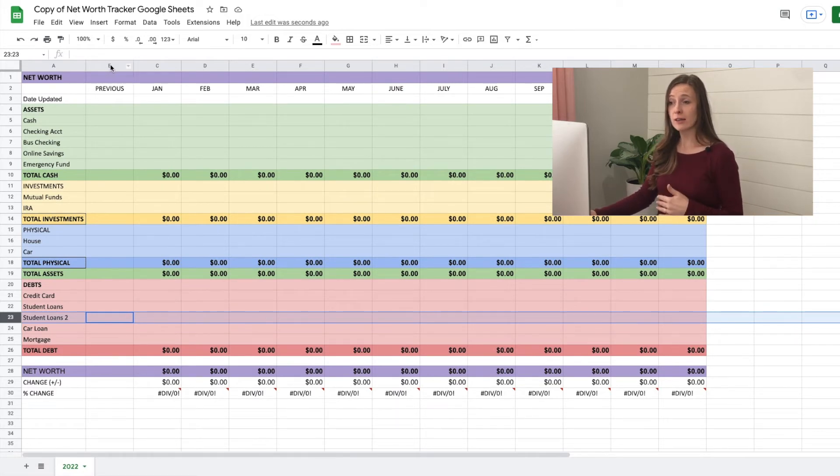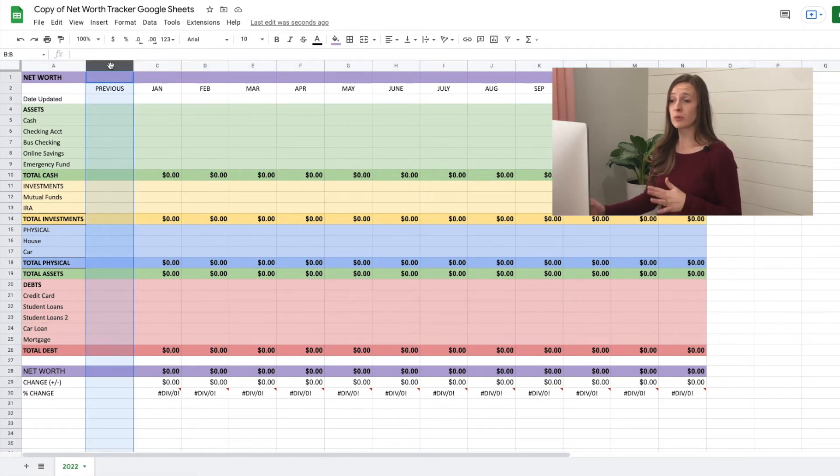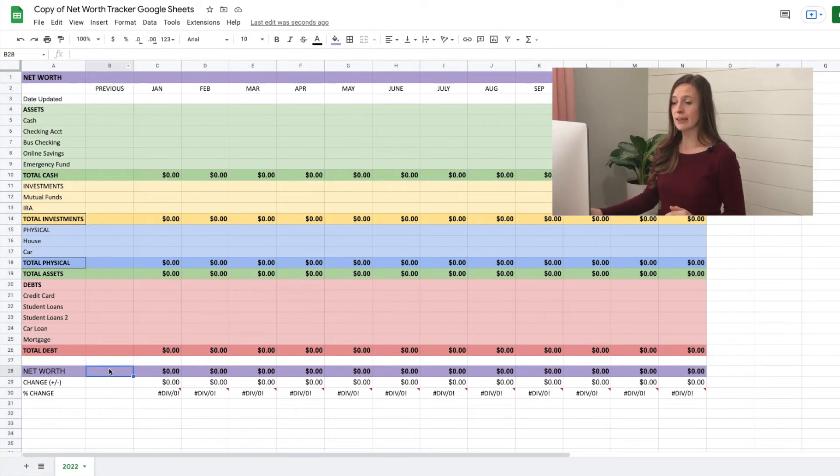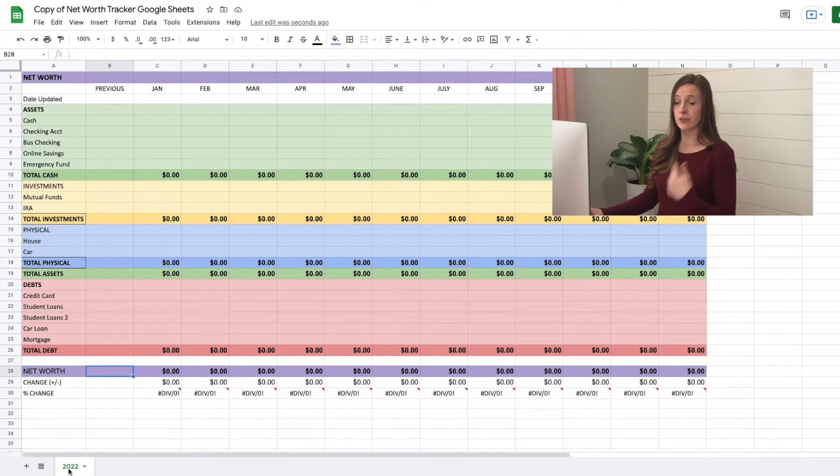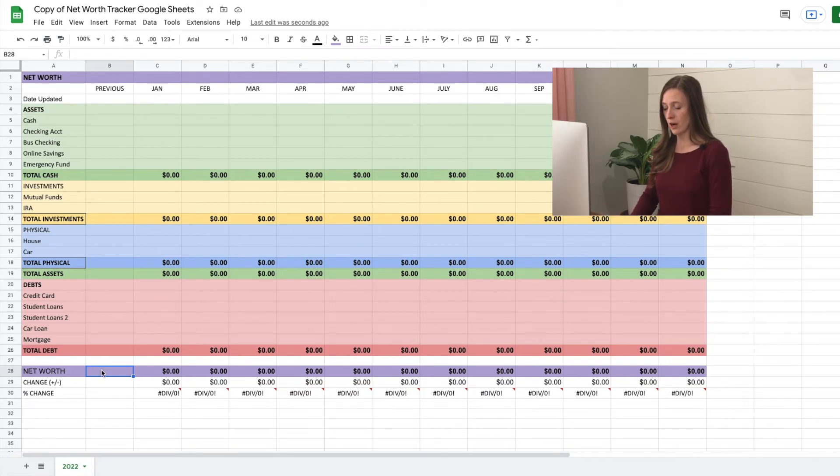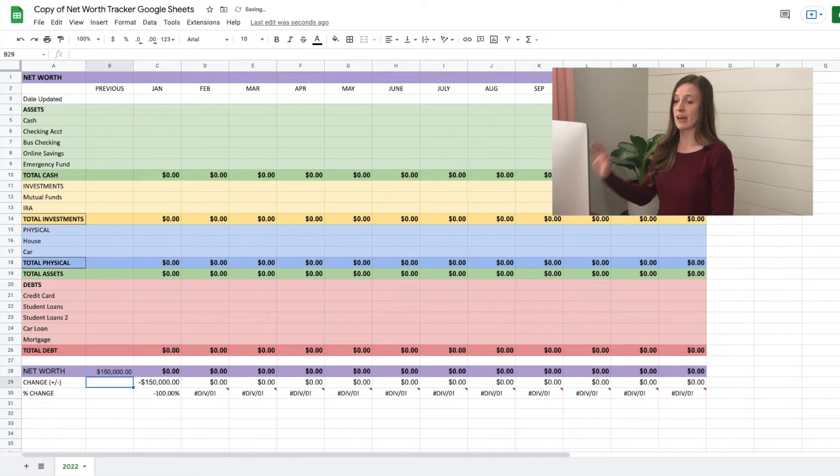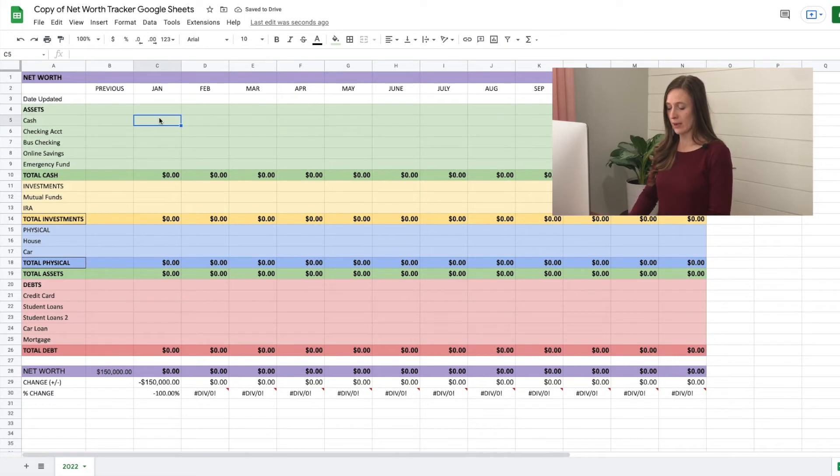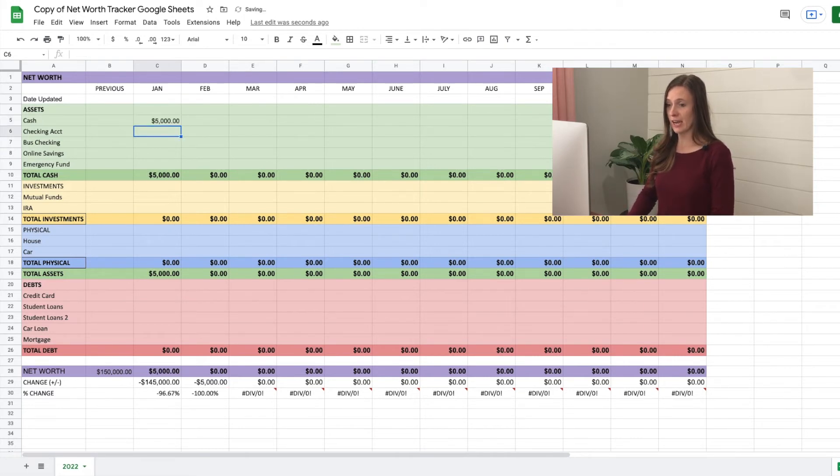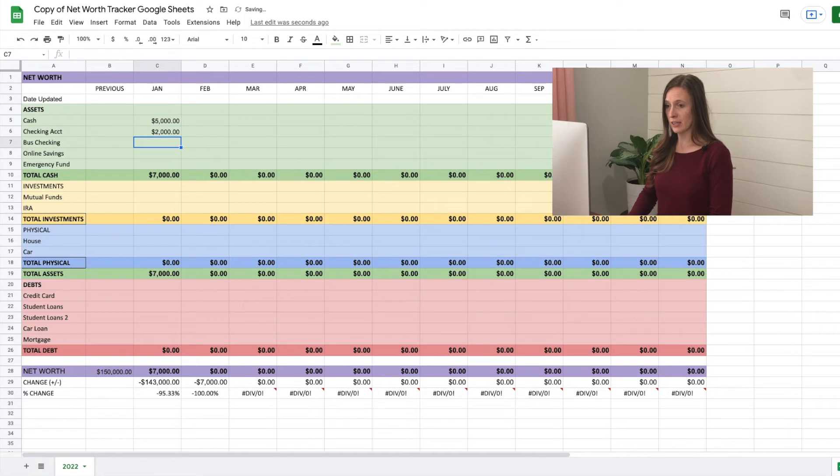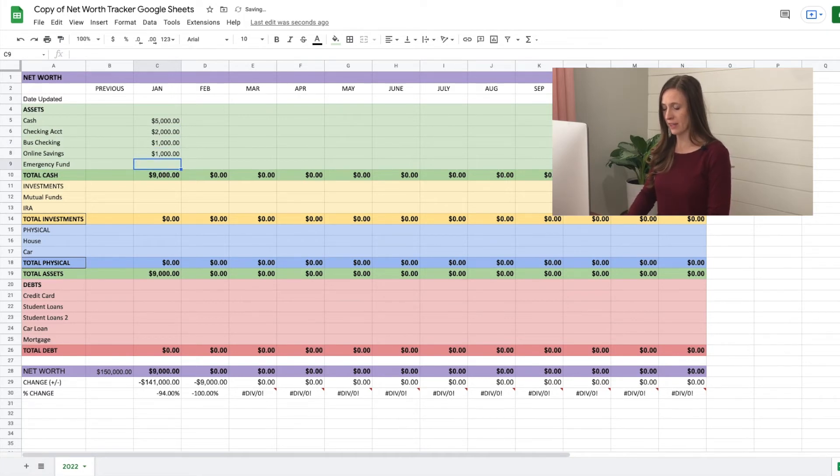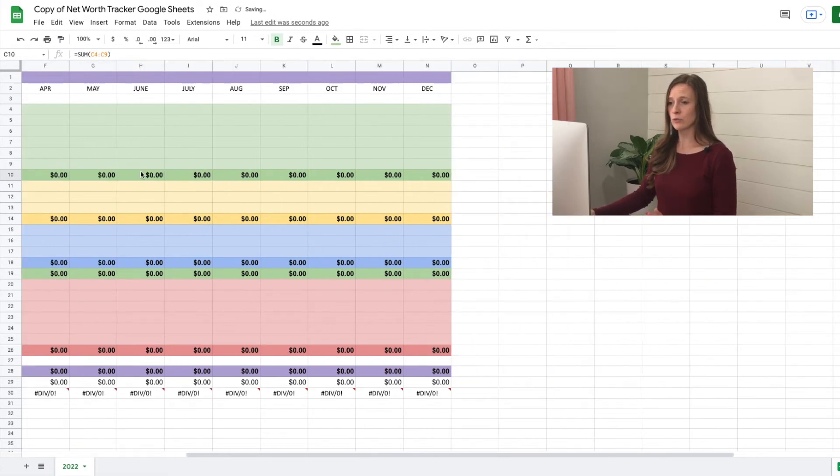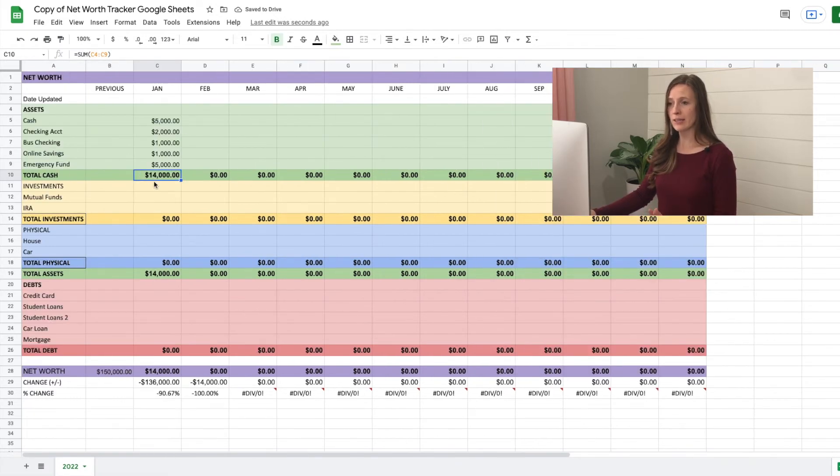Previous column, this is just what our net worth was from the previous year, because this shows us a year at a time. So let's say this is down here, I have it titled 2022. For this year, let's say for 2021, December 2021, our net worth was $150,000. We'll just type that in. And then let's go ahead and enter in the amounts. Let's say we have I'm just making up numbers. We have 5000 in cash 2000 in checking 1000 in business checking 1000 online savings 5000 in our emergency fund, it's automatically going to total this for us.